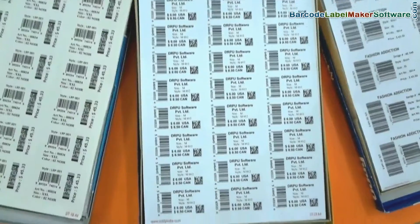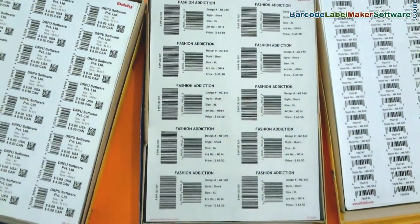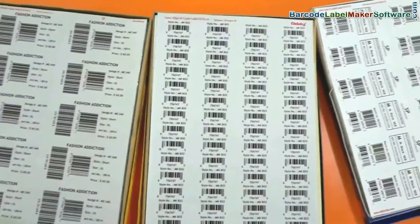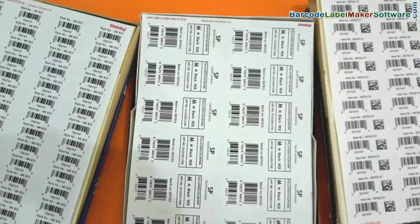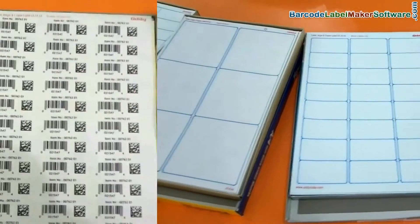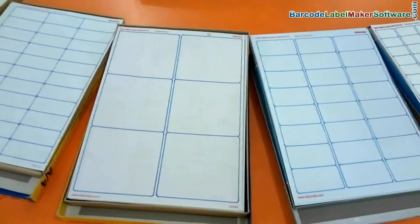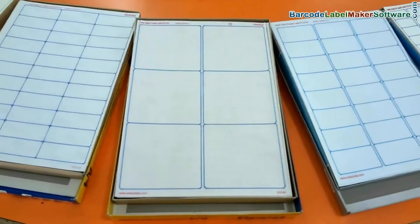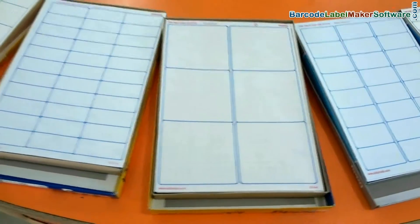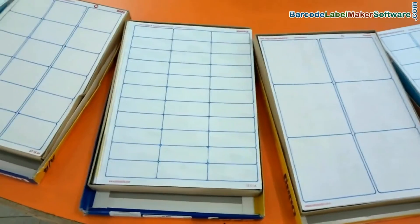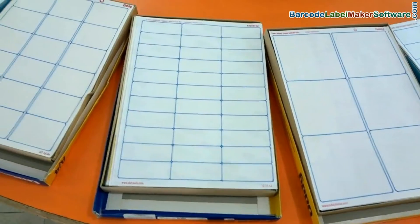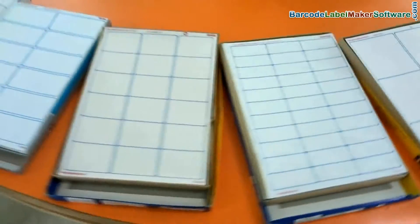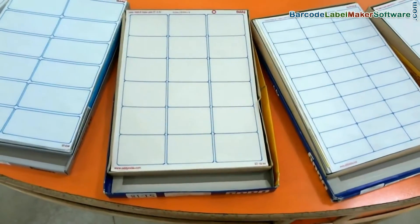We have designed these barcode labels by using the RPU barcode label maker software. Choose your label sheet according to your requirement. We have highlighted these sheets for camera visibility.